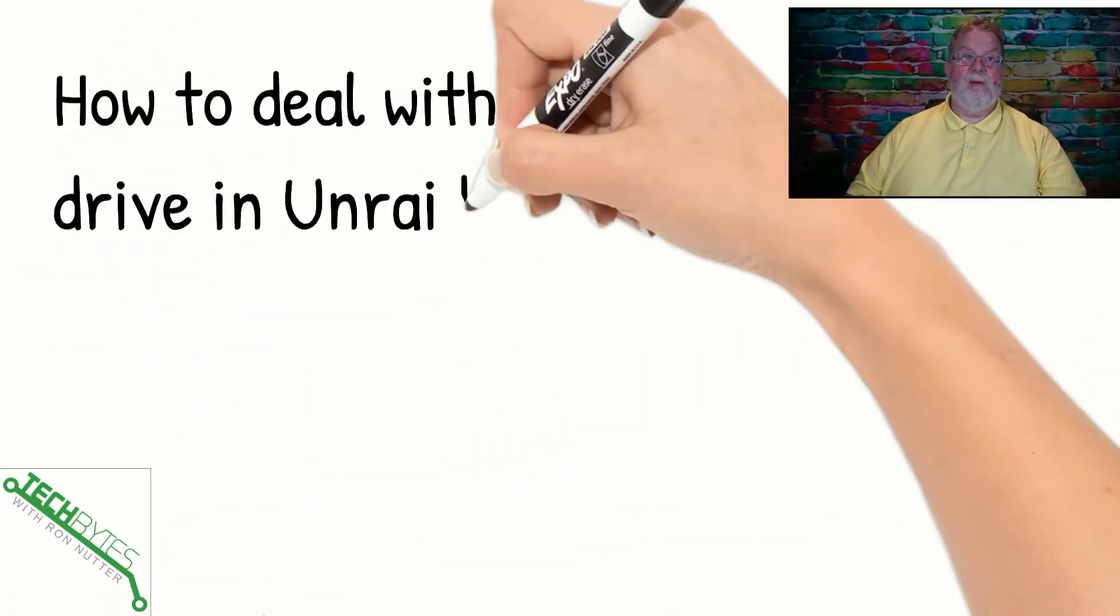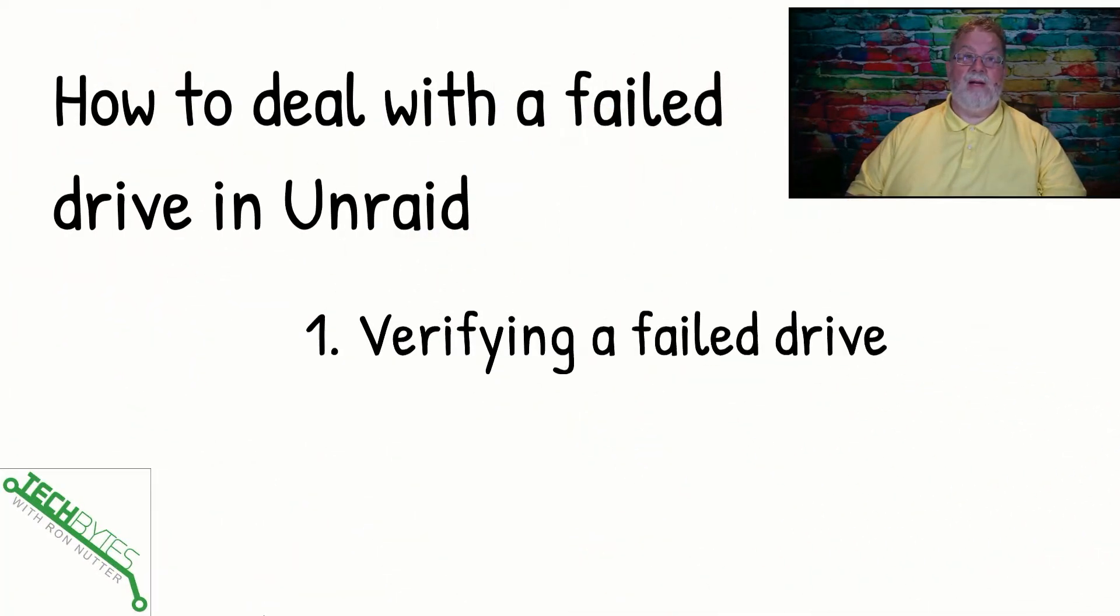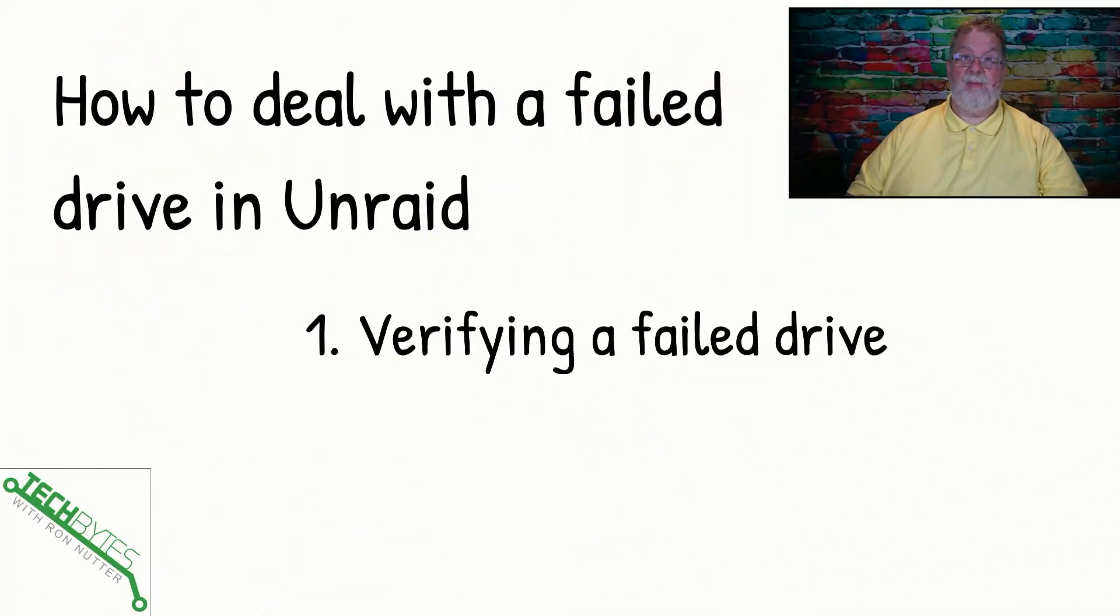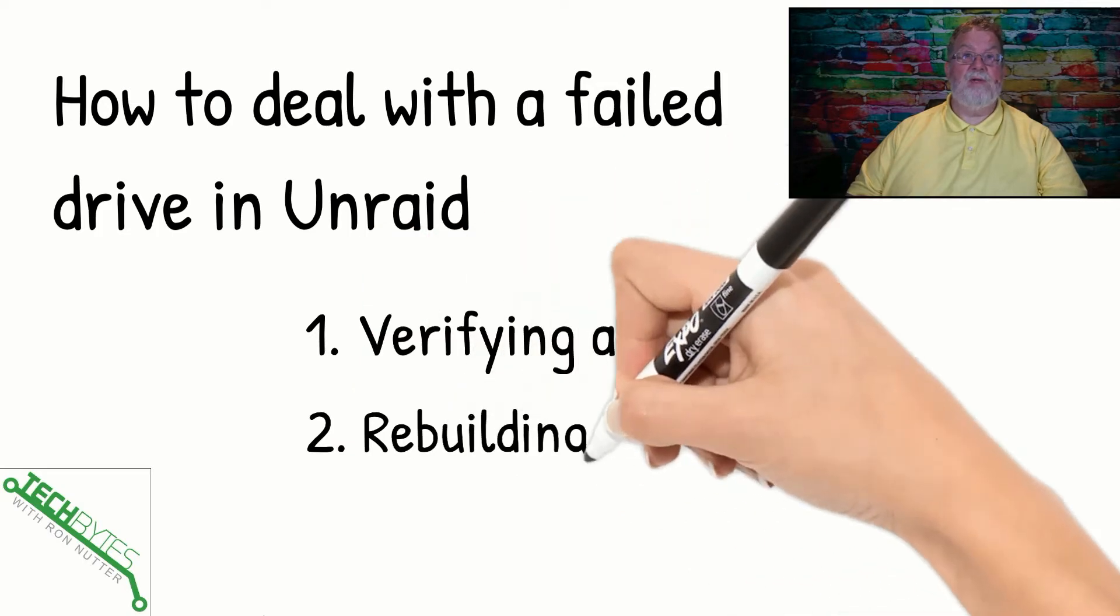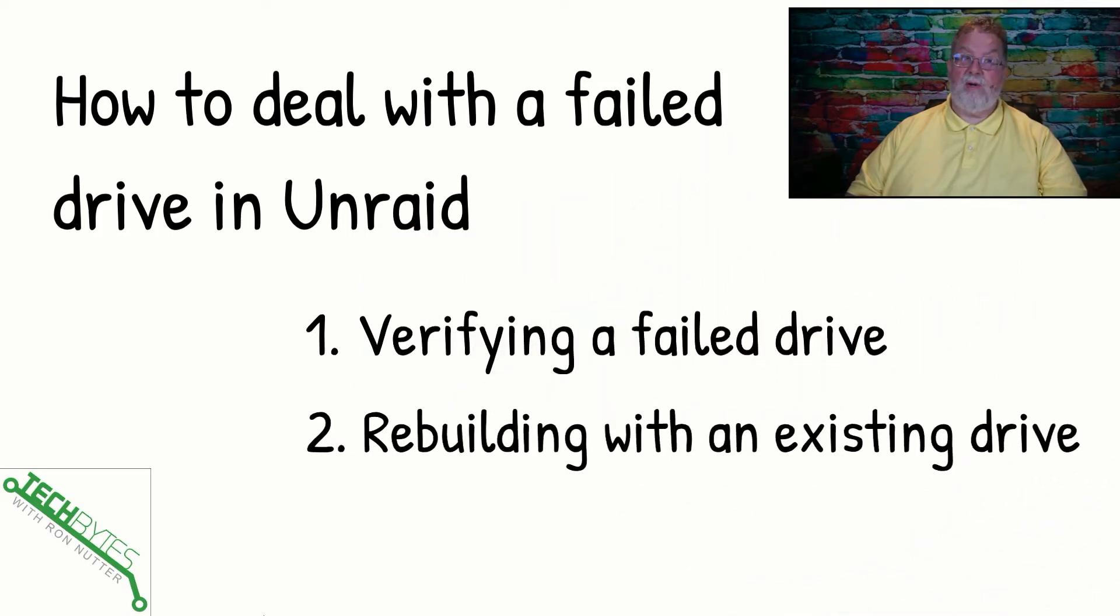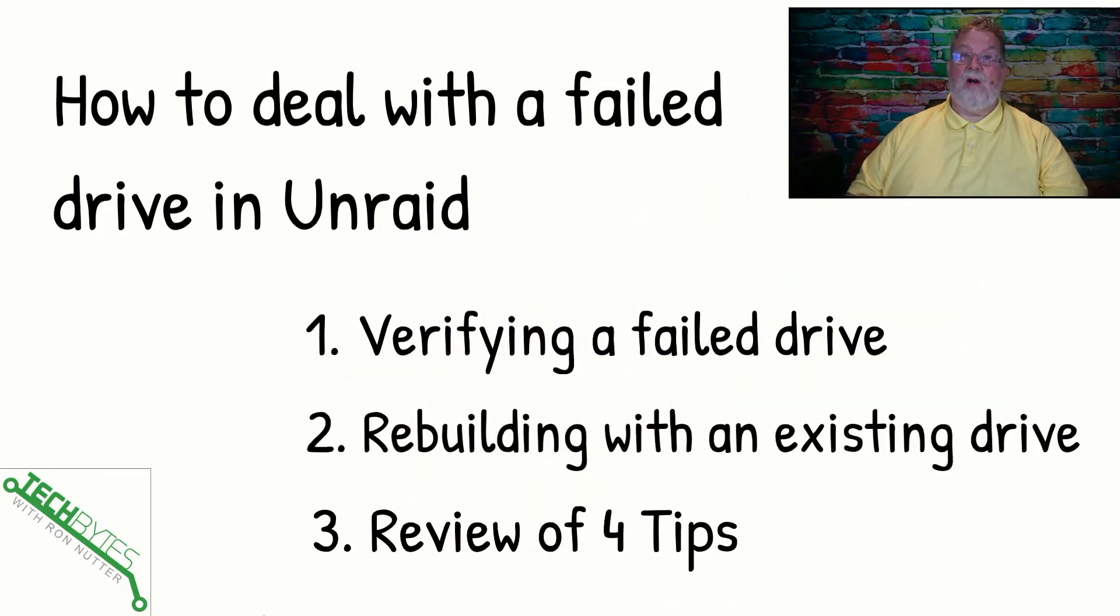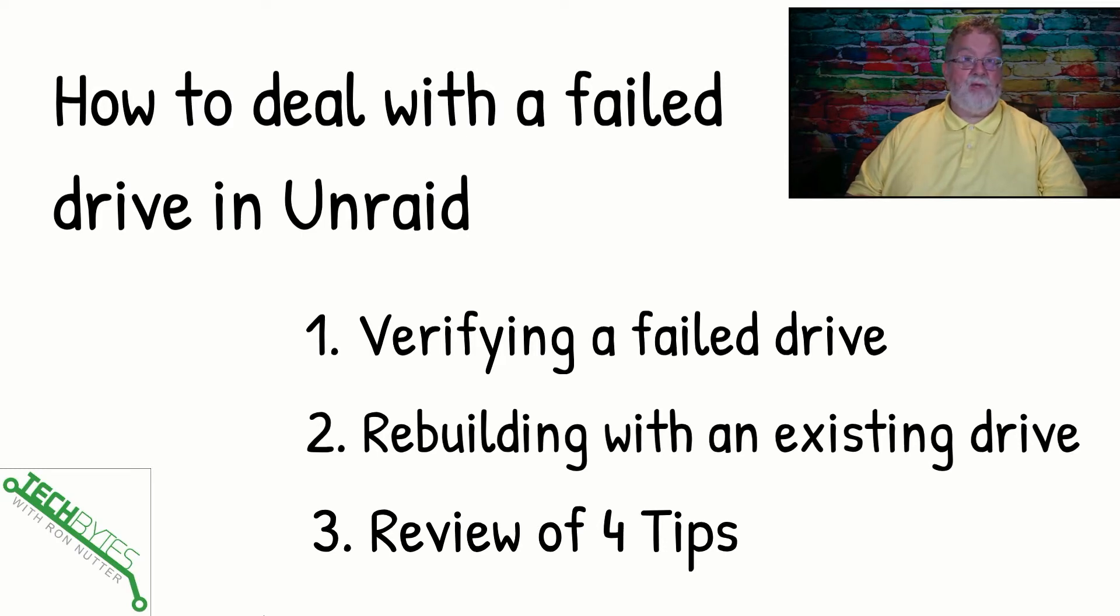Here's what we're going to be covering in this video and that's how to deal with a failed drive in Unraid. And this is targeted specifically at those that have just gotten their first Unraid server. First, we're going to talk about verifying a failed drive. We're going to talk about rebuilding with an existing drive as far as the ones just failed. And I'll explain it in just a minute.